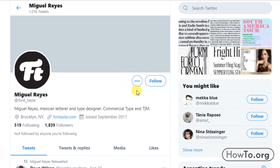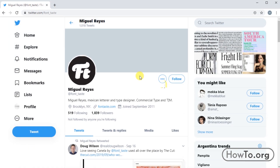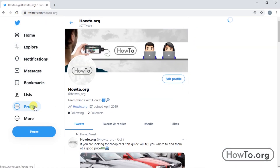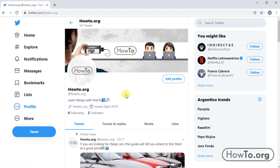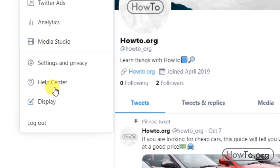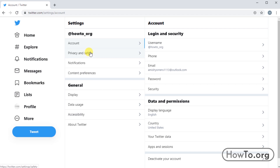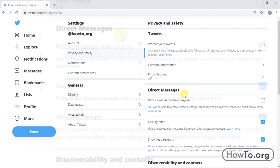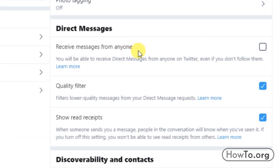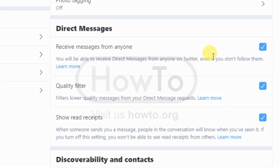But in reality there is an option that can be activated. In this case, this user has not activated it, but if we would like to receive messages from people that we do not follow, you must do this: click on the 'More' button and then choose 'Settings and Privacy.' Click on 'Privacy and Safety,' and in the section 'Direct Messages' we can activate the option 'Receive messages from anyone.' Click on the square to activate the checkbox, and ready — anyone, even people who do not follow you, can send us a message.